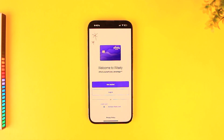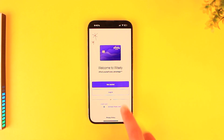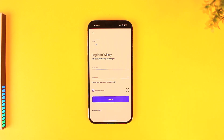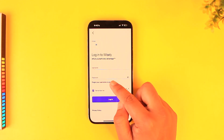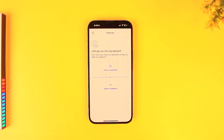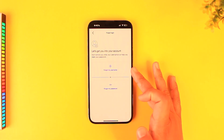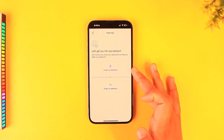From here, go to the login option where you can enter your username or password and normally log into your account. But since in this case you forgot your password, tap on the 'Forgot your username or password' button.